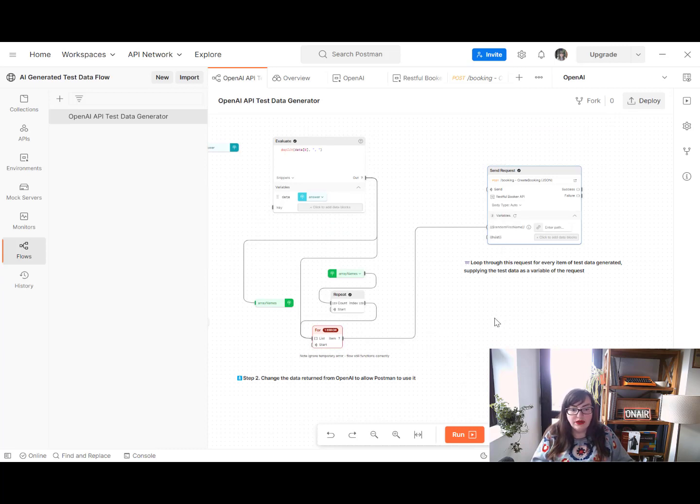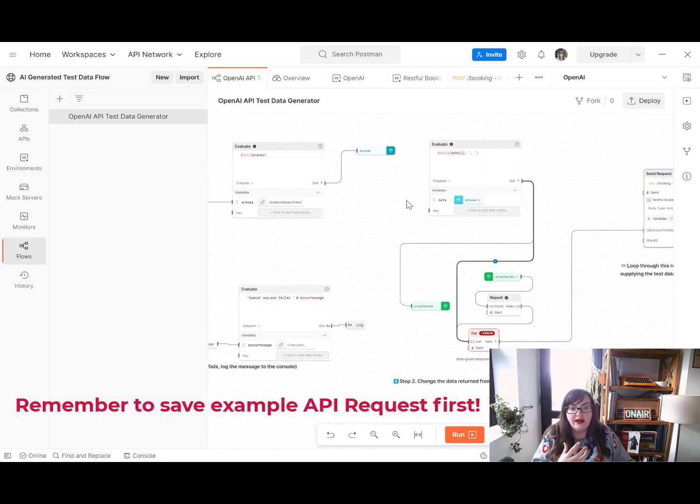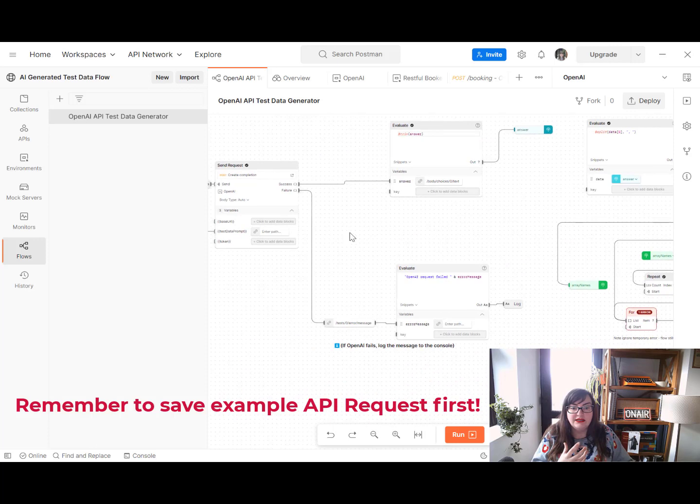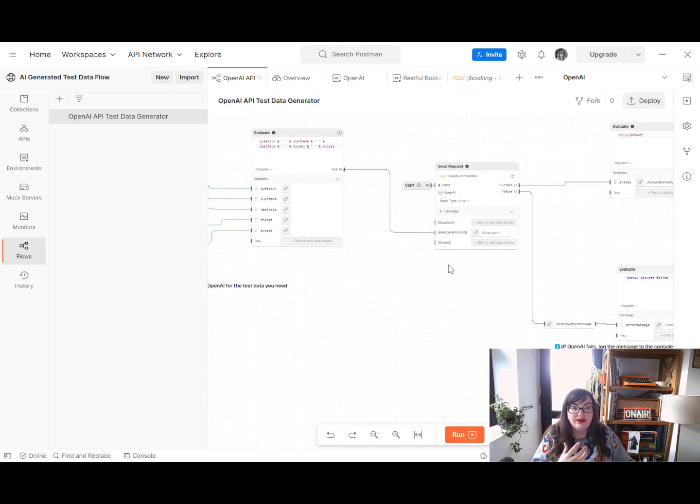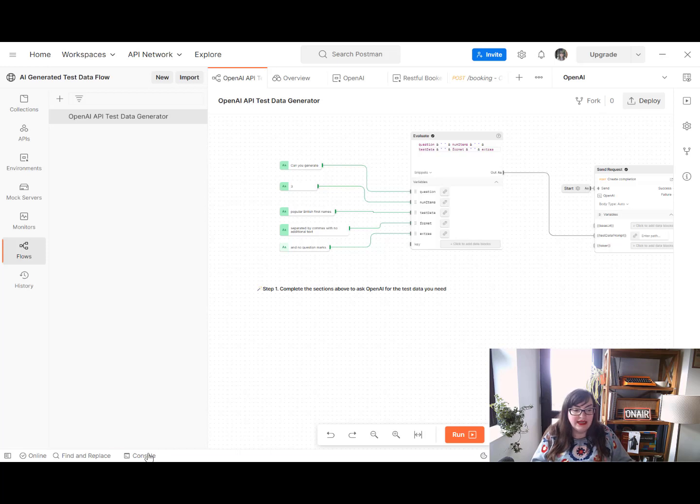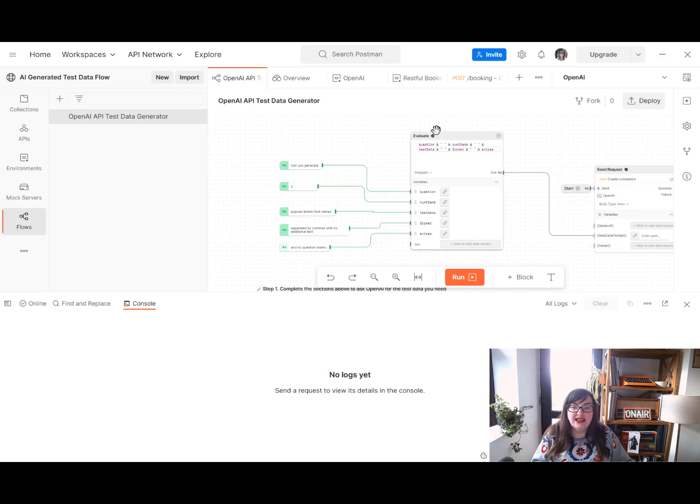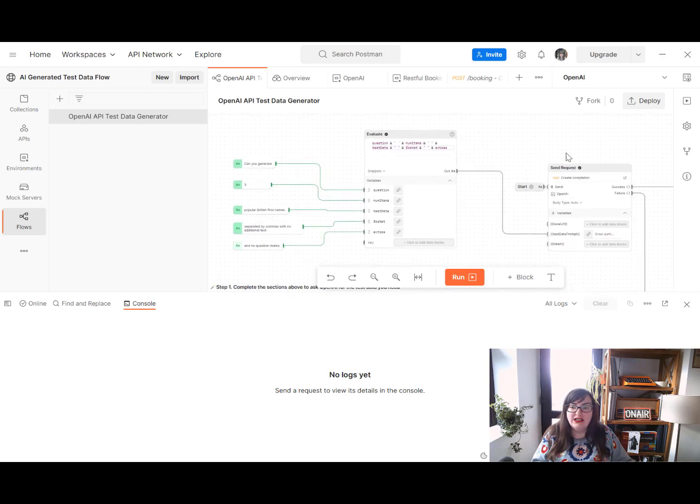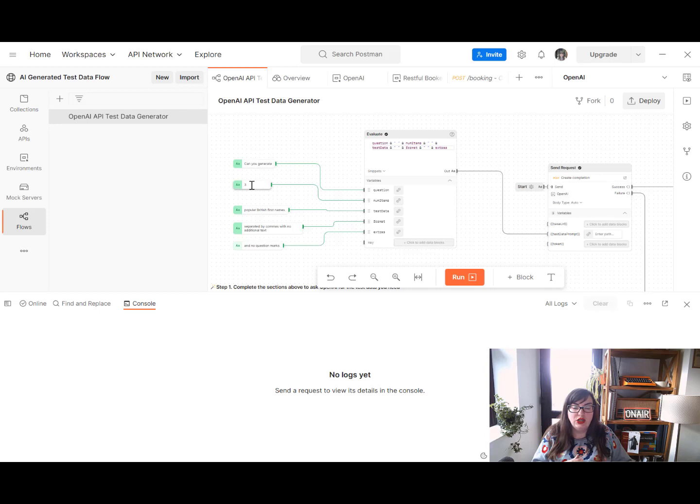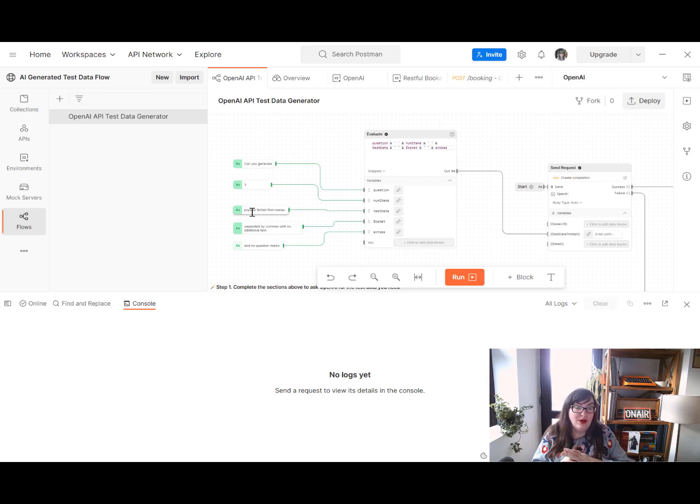So go ahead and do that. And you can plug and play whatever endpoint you wish here. You can ask it for whatever data you wish here, change the question that you're asking for. But let's take a look at this running. So what we'd expect to see is this initial request to OpenAI. And then we'd expect to see a loop of three. And if we drill down, we should see that first name variable changes depending on what's come back from OpenAI. So let's take a look.